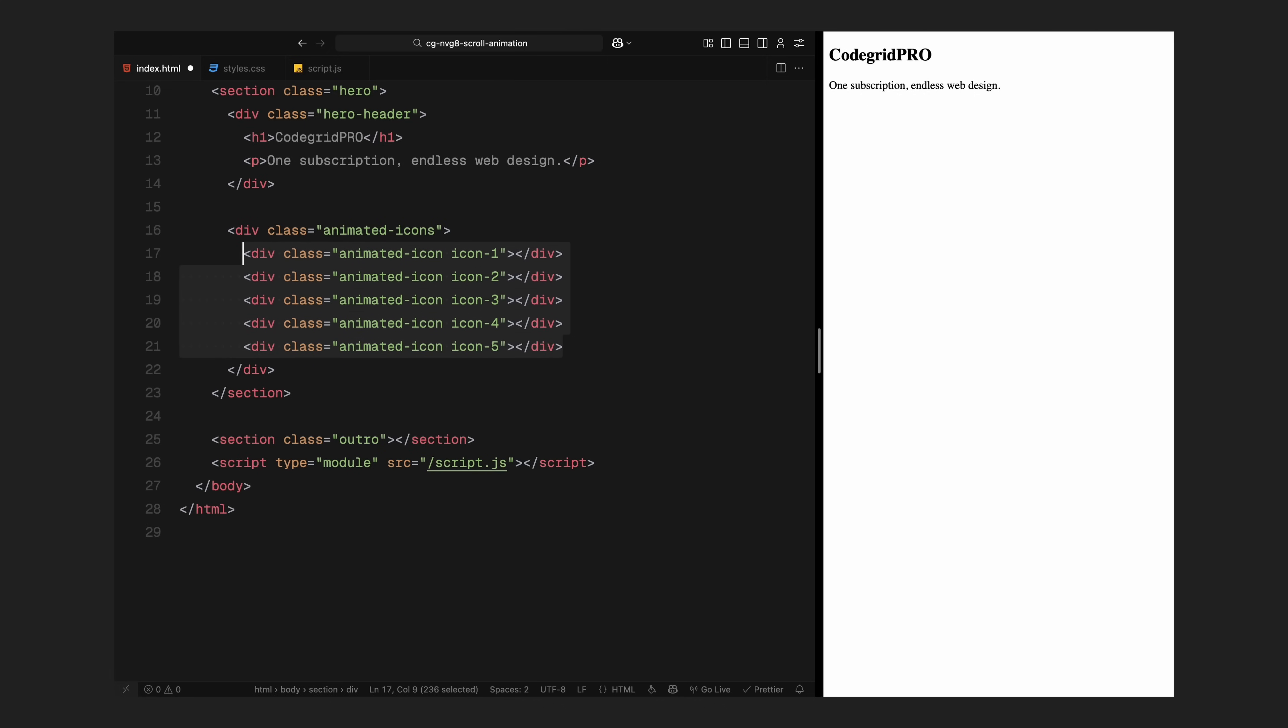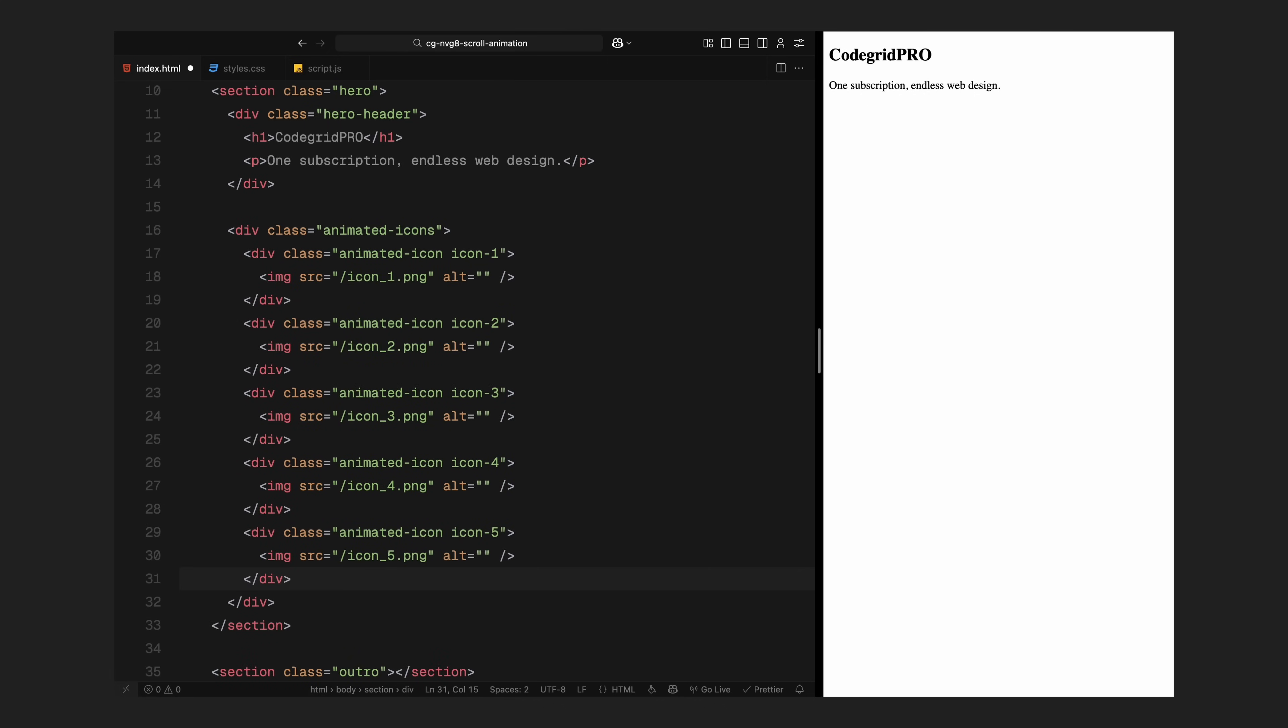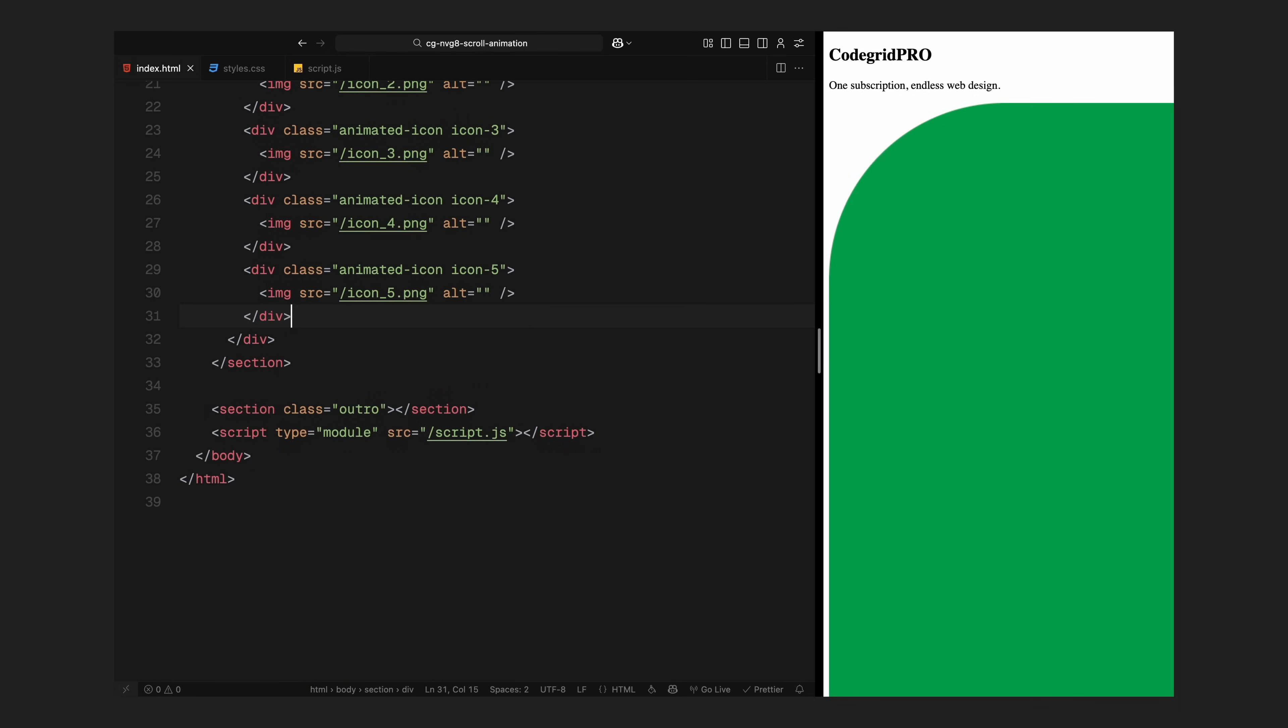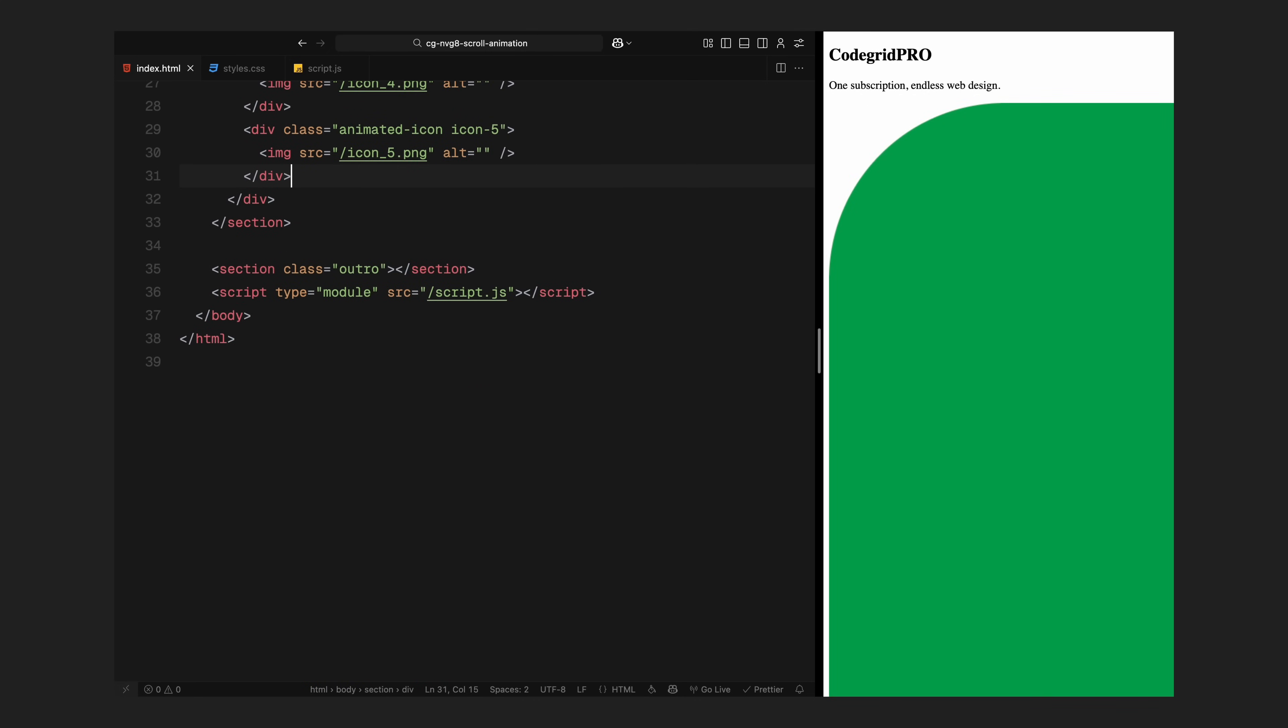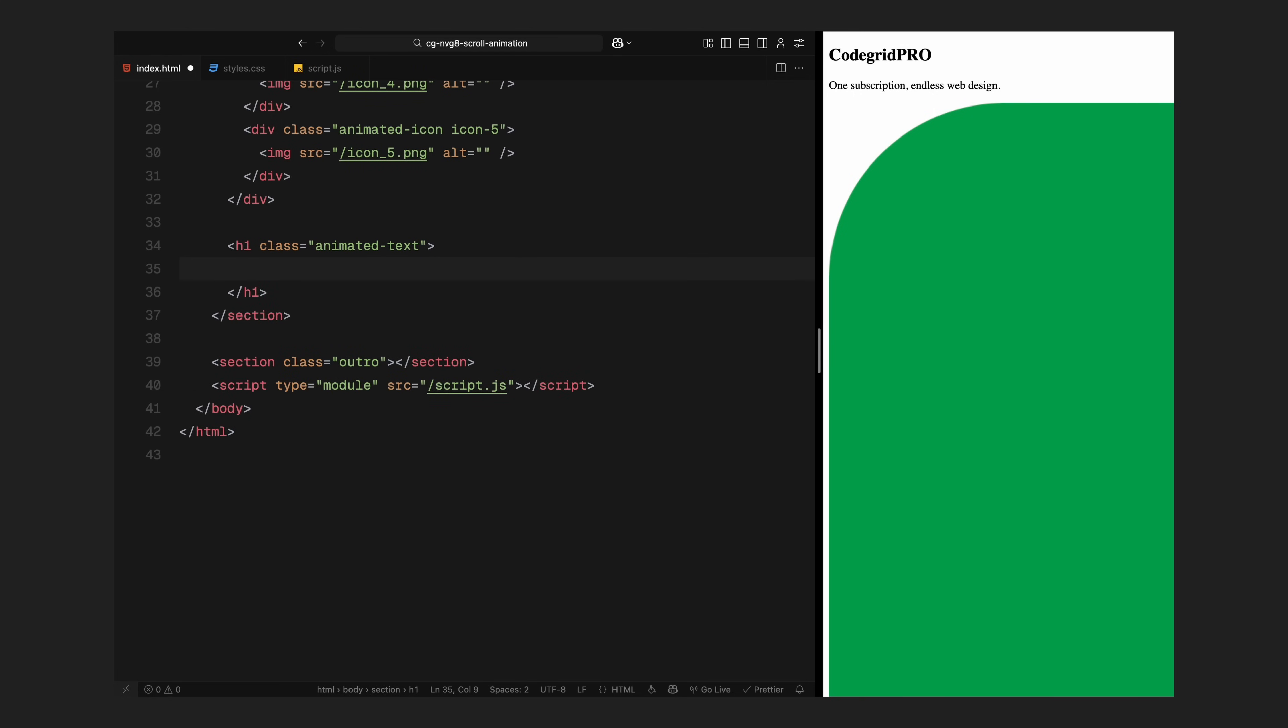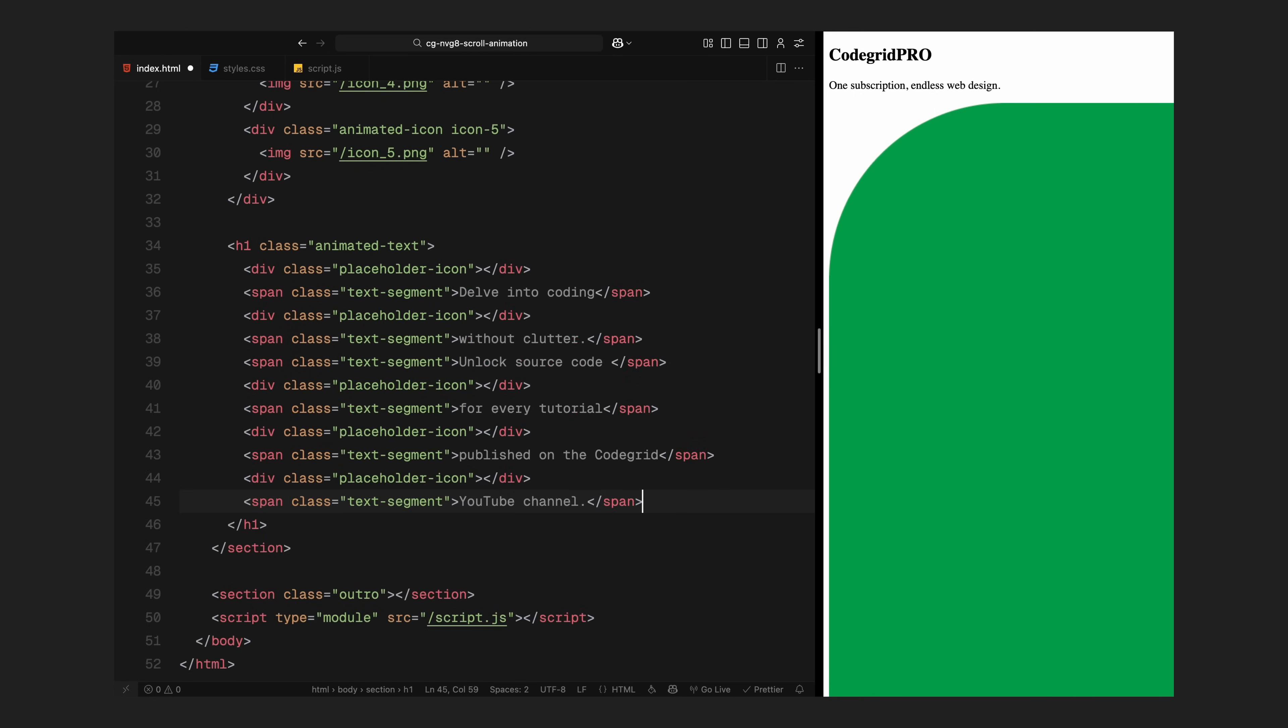They'll move upward, scale, and eventually travel into the text above. Right after that comes the animated headline. Now this part is important. Inside the headline, I've alternated between placeholder elements and short pieces of text. The placeholders are invisible blocks that mark where each icon will land. The text pieces are wrapped in spans and we'll reveal them later one by one, once the icons snap into position.